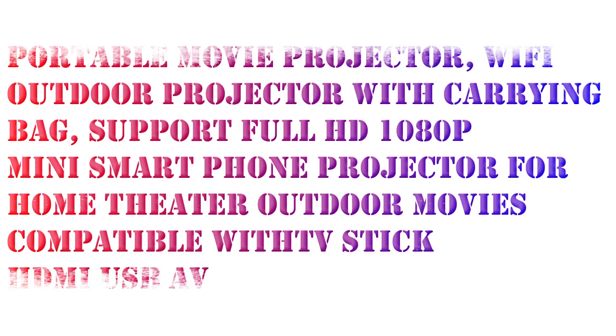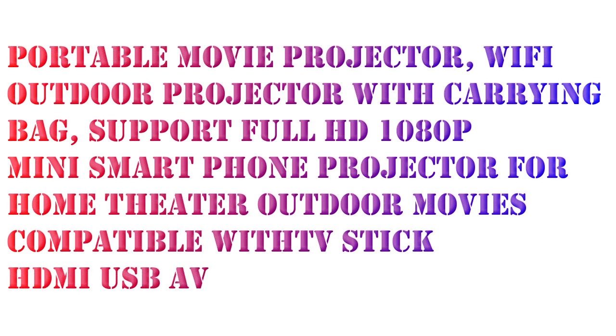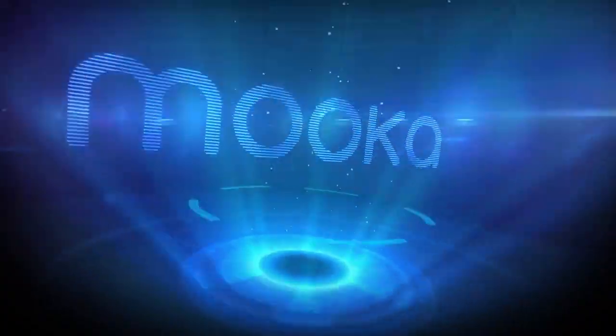Hello, I want to share this product. Portable movie projector, Wi-Fi outdoor projector with carrying bag, support full HD 1080p mini smartphone projector.